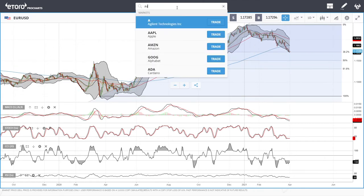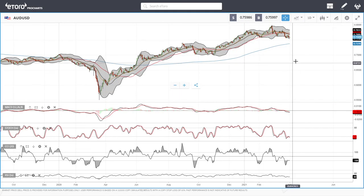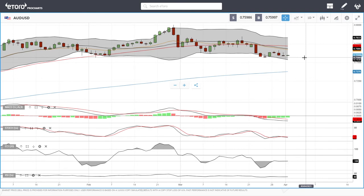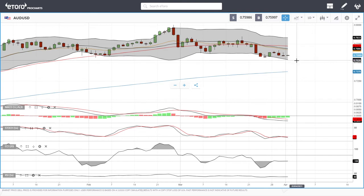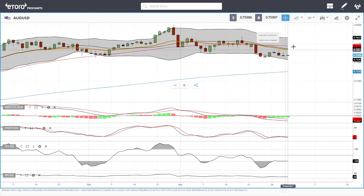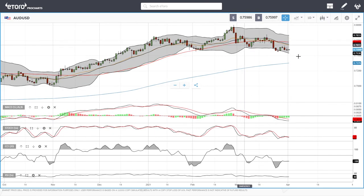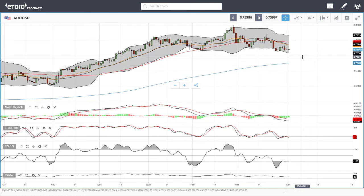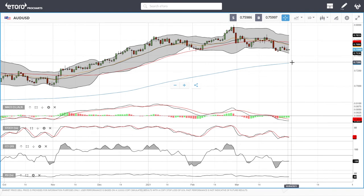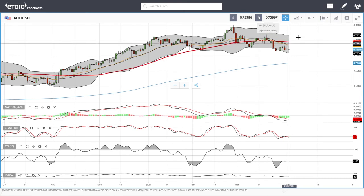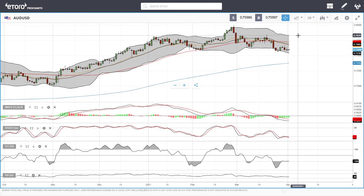Looking at AUD/USD, it also found support down here at 0.7566 and has been trading sideways since. Rallies up towards the 20 exponential will most likely be sold into. If we manage to break above that, we have the 50 moving average at 0.7717. Technical indicators are either flat or bearish, and we are slowly grinding towards 0.7500, or the 200 moving average which sits at 0.7319. If we break above the 50 moving average, likely resistance is at 0.7829.